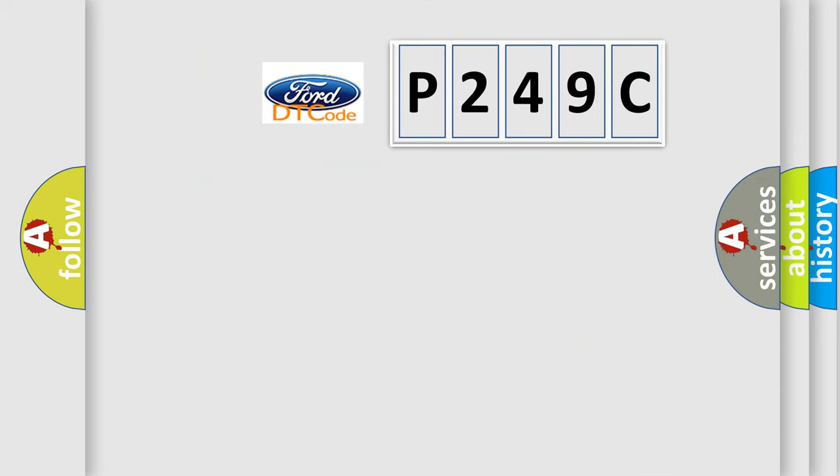So, what does the diagnostic trouble code P249C interpret specifically for Infinity car manufacturers?